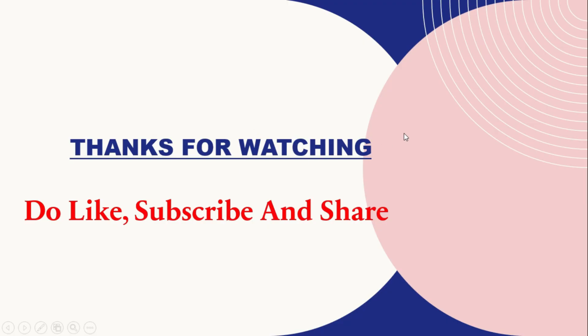Thanks for watching. Do like, subscribe, and share. If you need process important previous year questions or upcoming important questions, make a comment in the comment section. We shall meet in another super latest video. Until then, Jai Bharati! Jai Bharati!